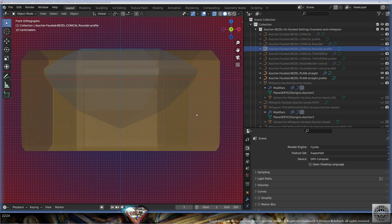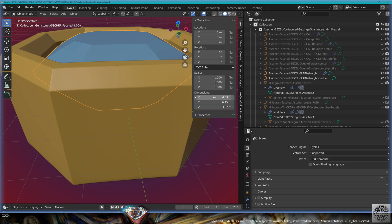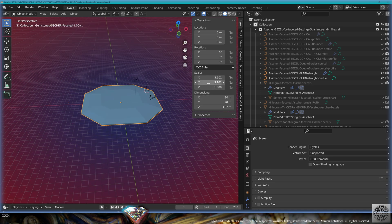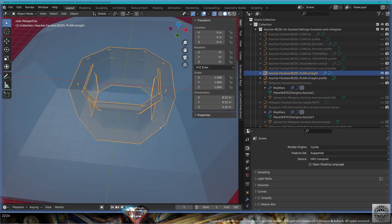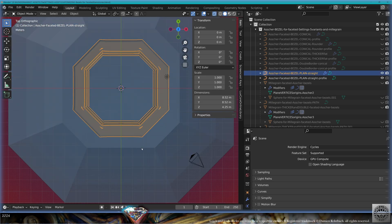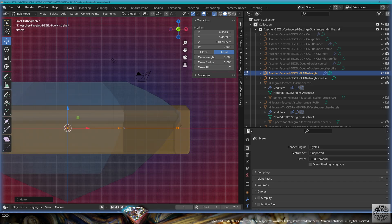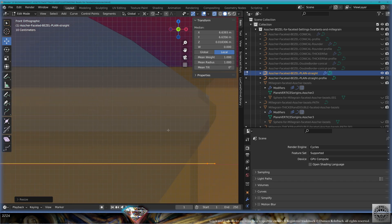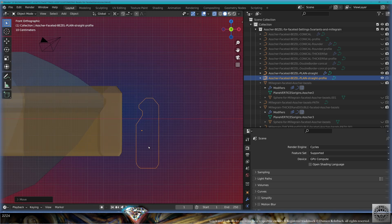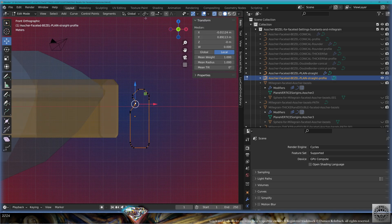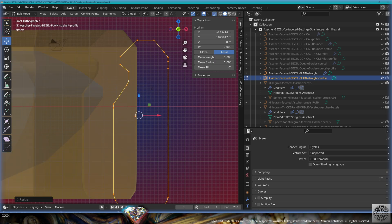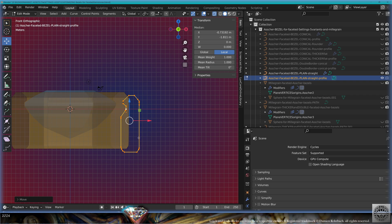To scale the gemstone, select it and set it to 20 millimeters — two centimeters — and copy-paste the scale on the Z-axis. Then select the bezel, Shift+S cursor to selected, go to edit mode, select everything with A, go to 3D cursor transform pivot point, and scale. Bring it close to the support for the faceted gemstone. Then select the profile, bring it, go to edit mode, go back to median point pivot point, select everything with A, scale, and re-adapt to the new size of the gemstone.